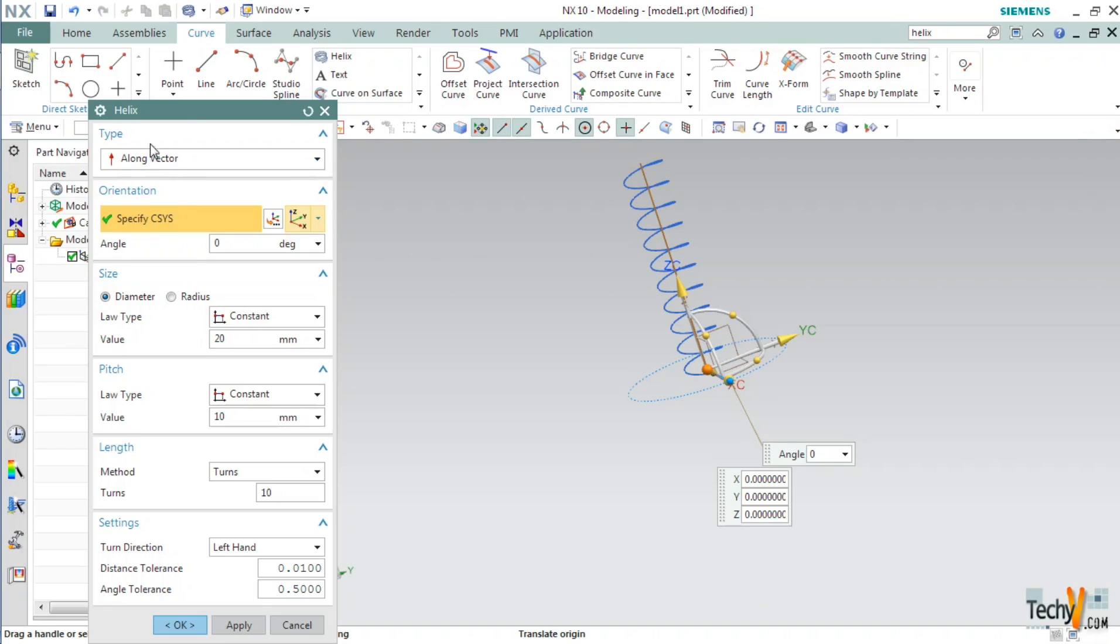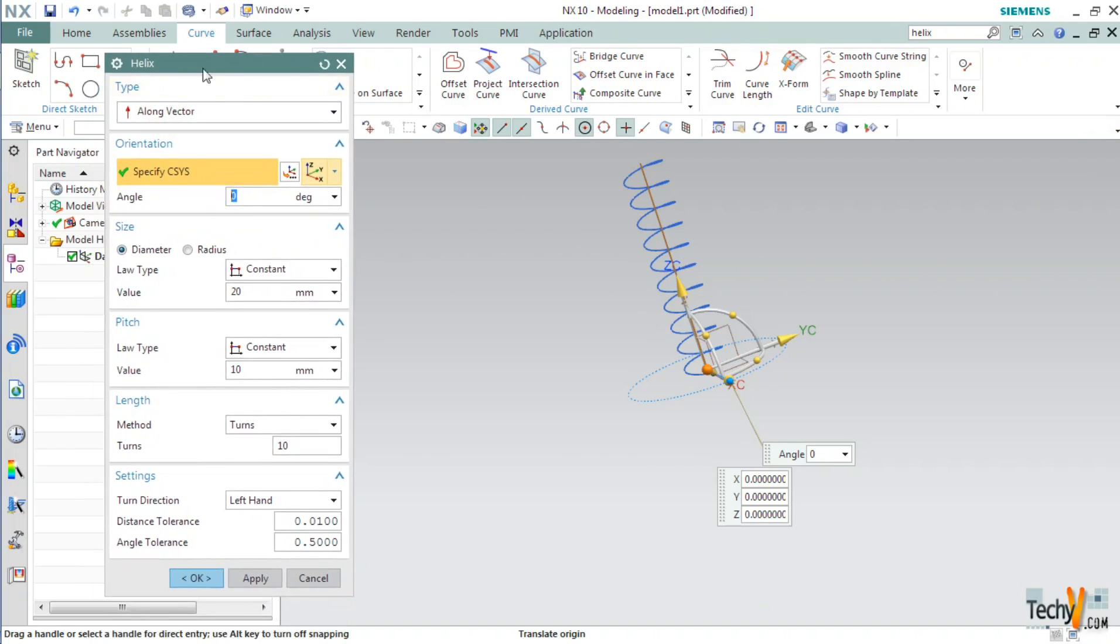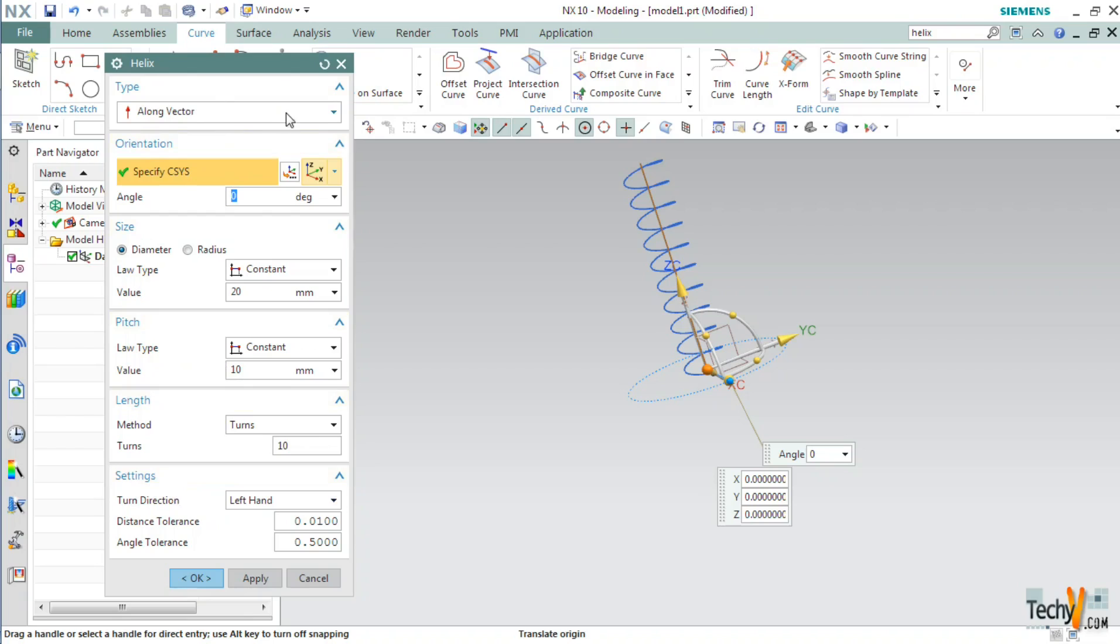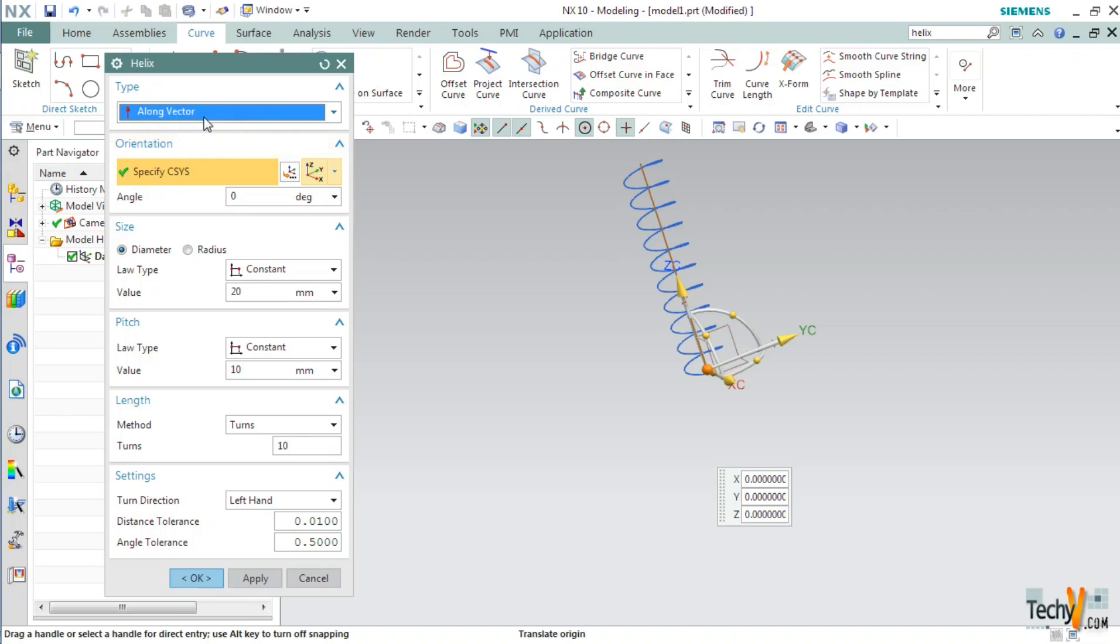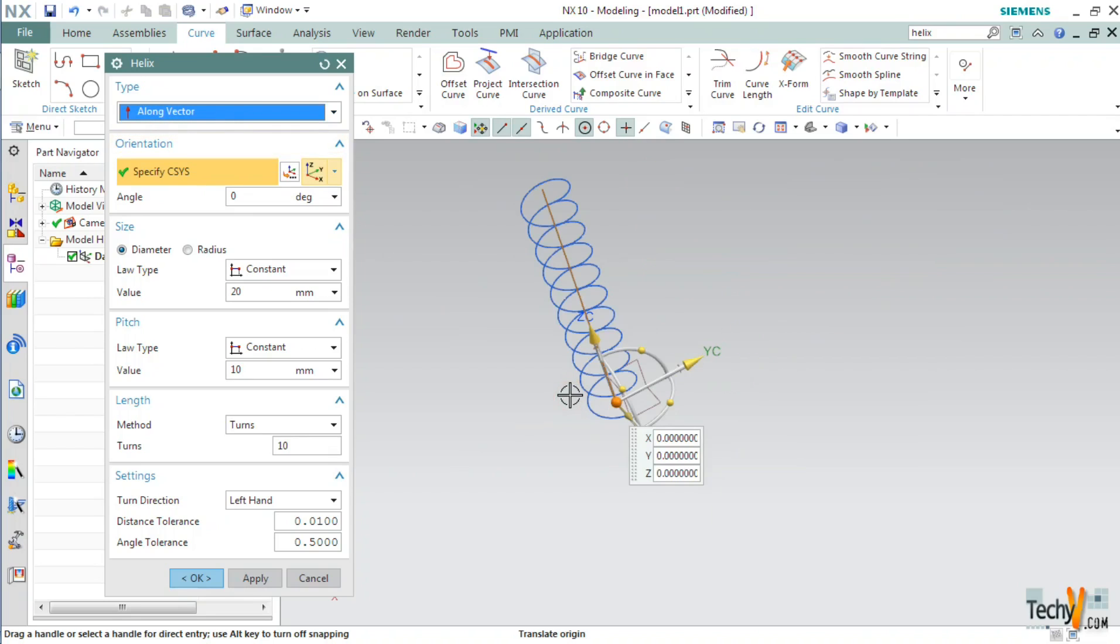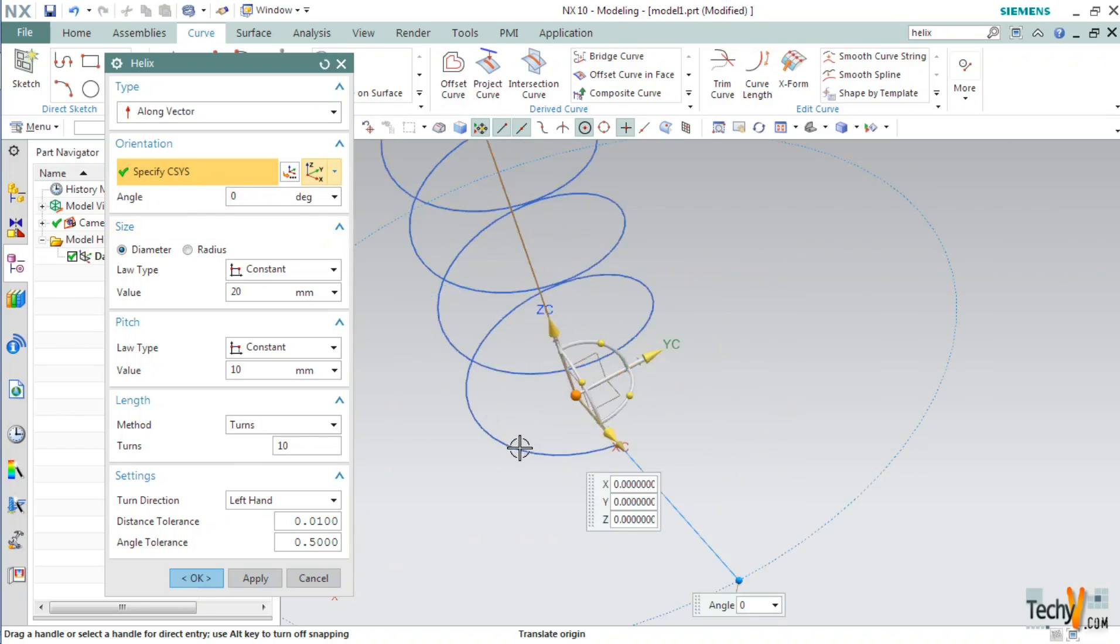Now let's proceed. So as you can see this is the helix dialog box. We have various options in this dialog box such as type, orientation, size, pitch, length and other settings. So under type we have two options. One is vector and another is climb. As we are creating a straight spring, we will require the vector option. Under orientation you can change the angle of start point.